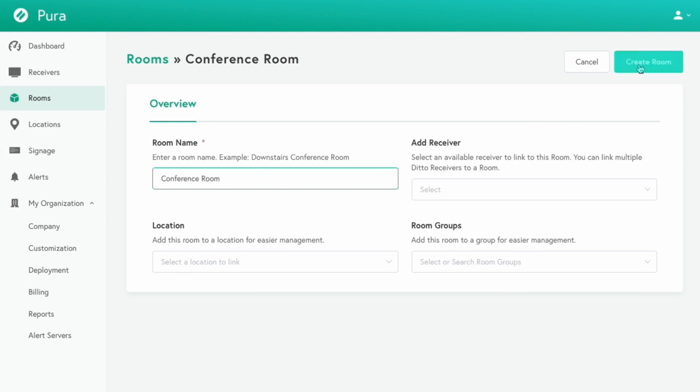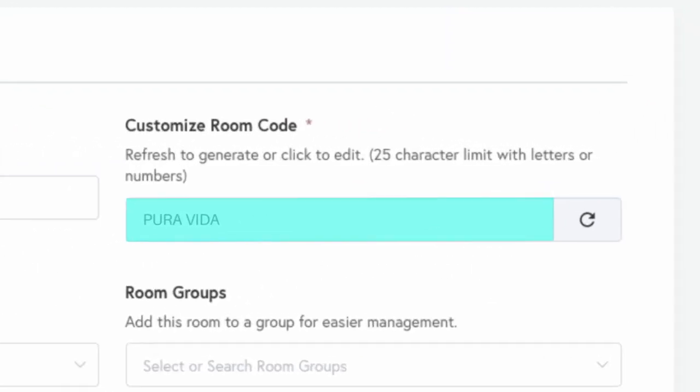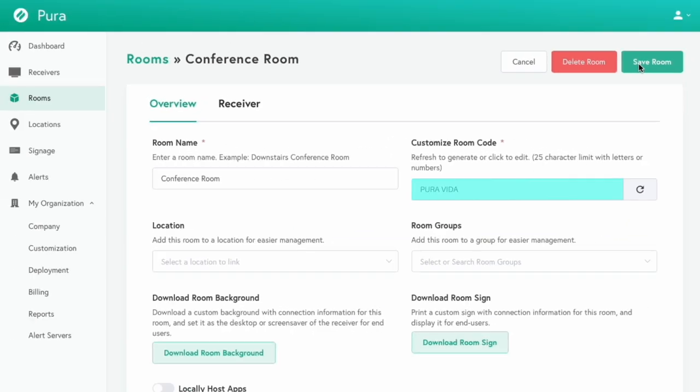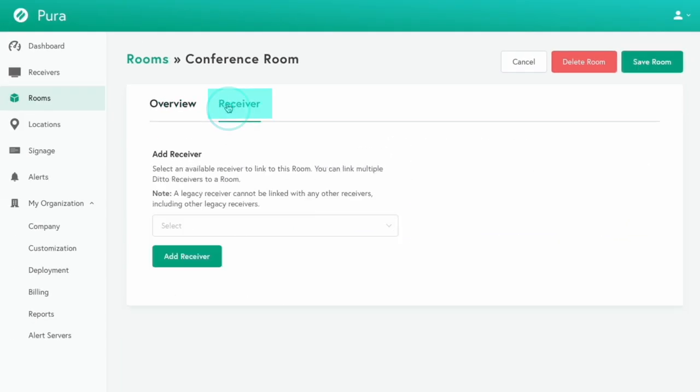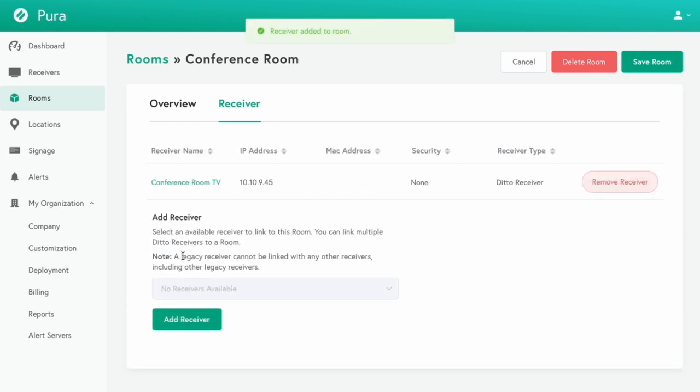Your room will be created and assigned a room code. You can change the code at any time. Click receiver and select an available receiver to link your room. Then click add receiver. That's it.